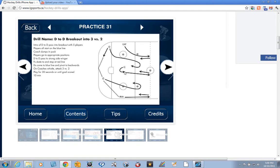3 on 2. The forwards should focus on triangulation, having a net drive and a high forward, as well as having width to their attack, attacking wide with speed.